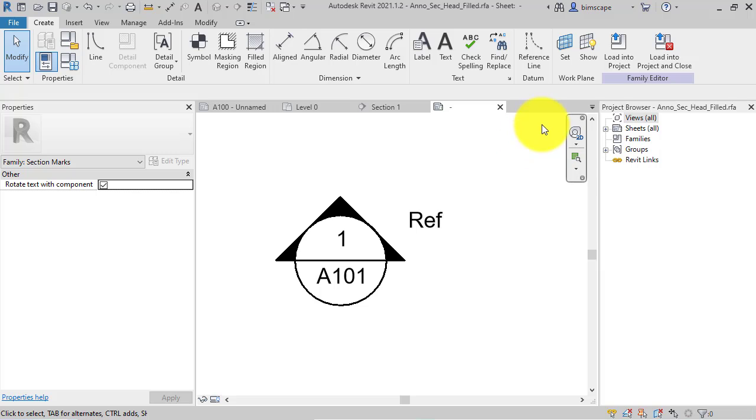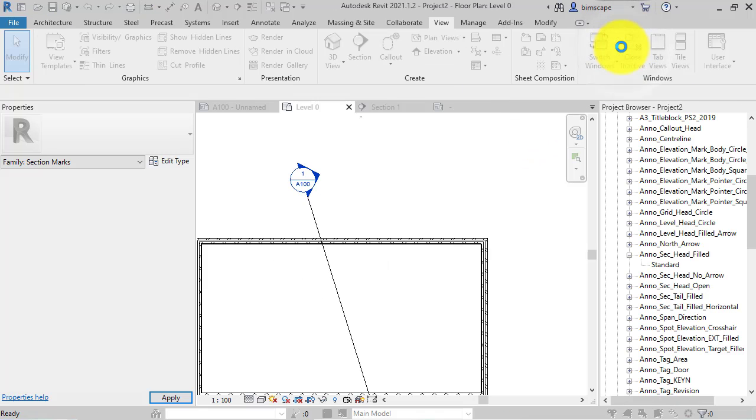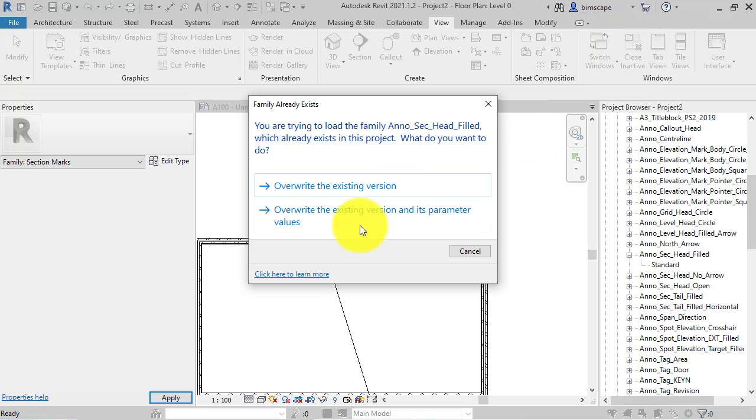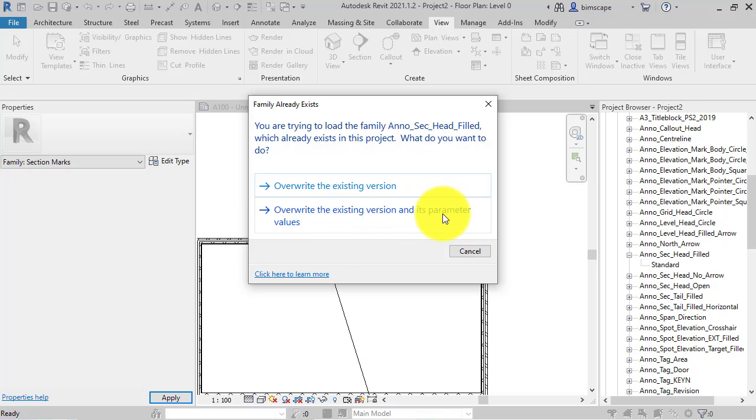I'm going to load this back into the project. And I need to overwrite the existing version and its parameter values, because remember we've changed the parameter to yes to rotate that text.